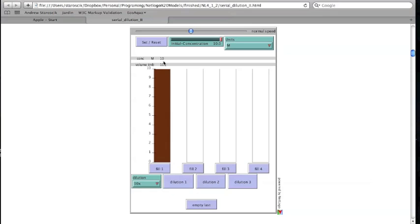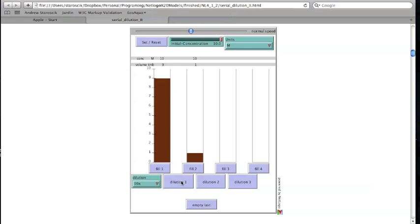The first dilution is performed in two steps. First, an aliquot of the first solution is transferred from the first container to the second. The amount transferred will depend upon the dilution factor. For a 10x dilution, 1 mL will be moved, which is 1 tenth of the volume of the second cylinder.